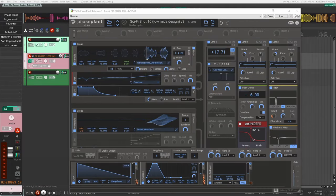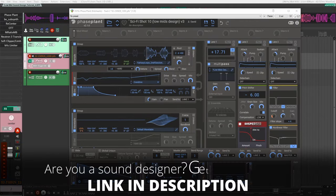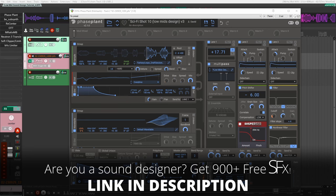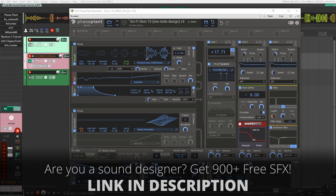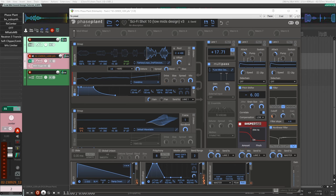For this video I had a viewer message me and ask if I could make a tutorial on how to create that stereotypical boom library sound. This also goes along with one of Marshall McGee's recent videos where he was doing low-mid design.